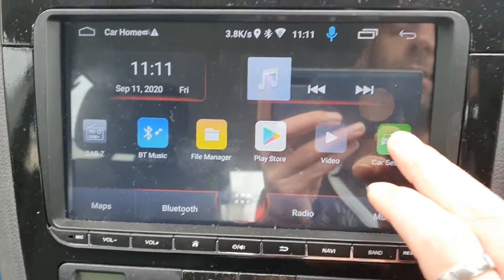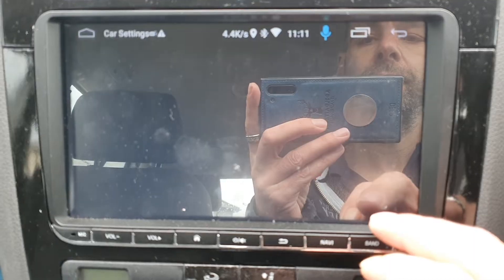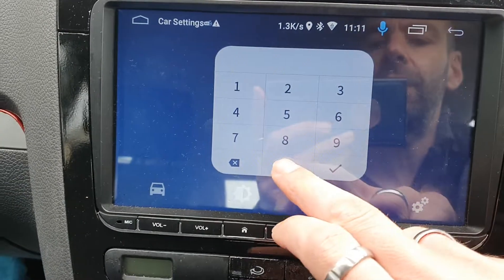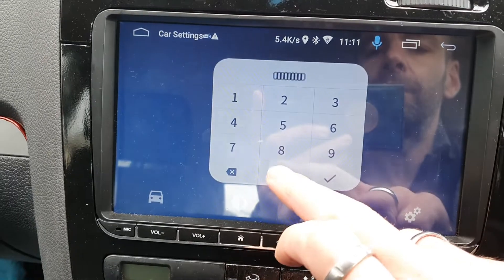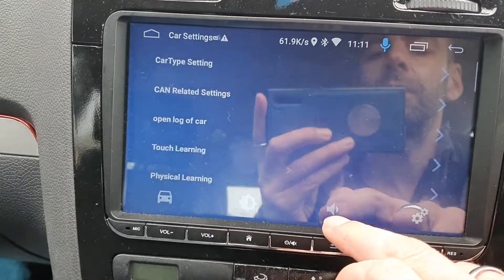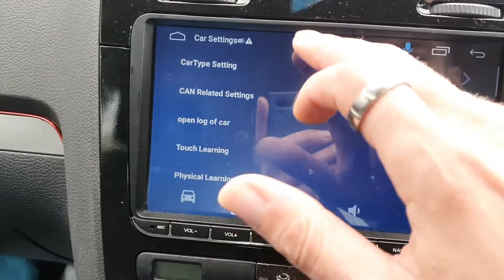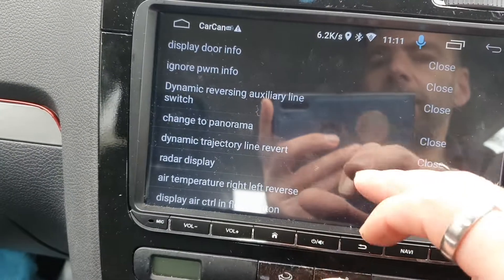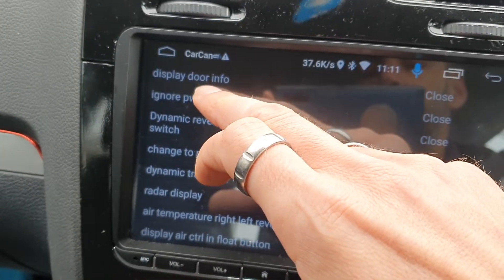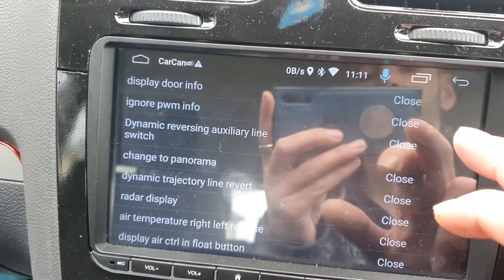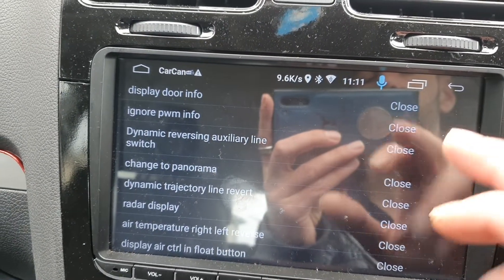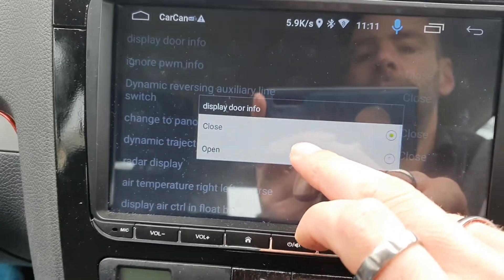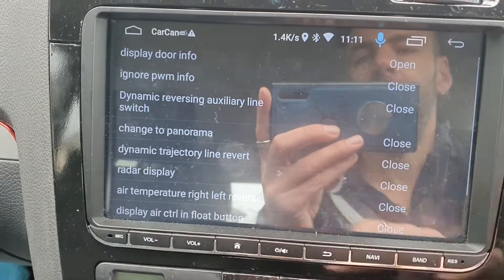So you go to car settings, then press the cogs in the bottom corner, put in your code — six noughts on mine — press check, and then go to CAN related settings. At the top you've got door display info. Mine's on 'closed' at the moment, which means it's off.